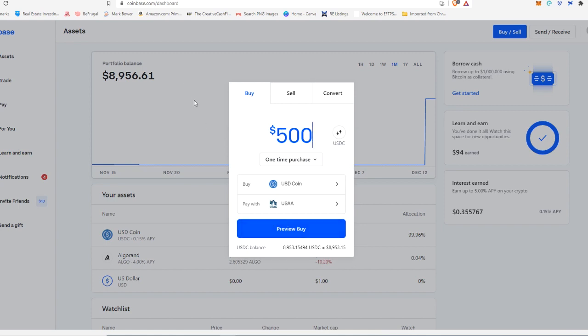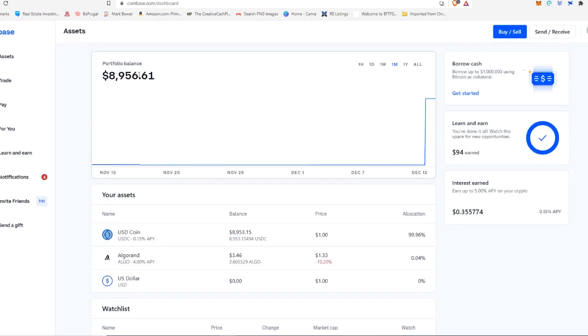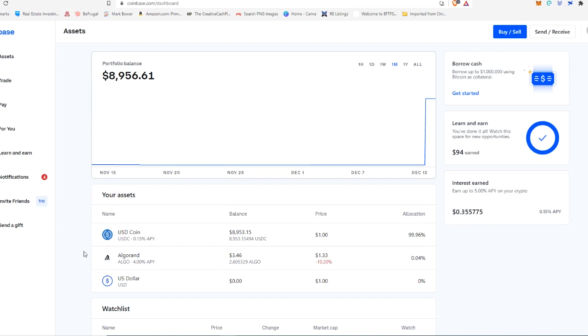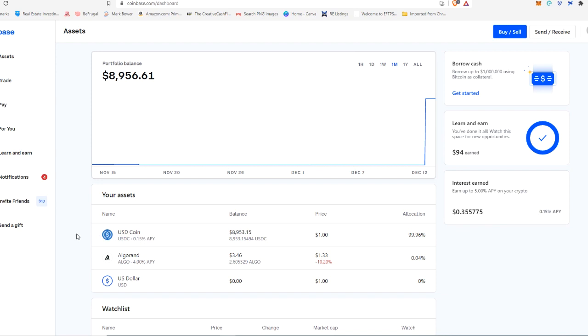Now, in this case, I'm not going to do that because I already have funds loaded in here. Now, if you are purchasing USDC, it usually takes about three to seven days for your bank transfer, for that money to go from your bank into Coinbase. So you can't actually transfer these USDC coins out until that ACH transfer has completed.